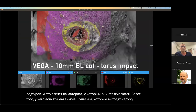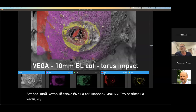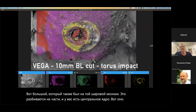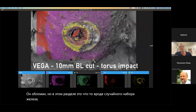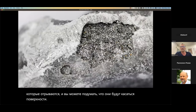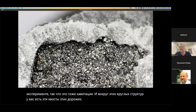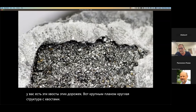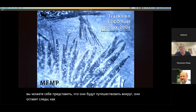Here is a large one which was also on that ball lightning cut — it's broken down, and you have the central core here. In this section over here, these are a random array of iron. This is a polygonal structure but it has these feelers, these tentacles, that come off, which you could imagine would brush across the surface. Here is a close-up from a cavitation experiment, and around these circular structures you have these tails and tracks. They only extend a certain distance, so you can imagine these traveling around leaving tracks like you have observed.